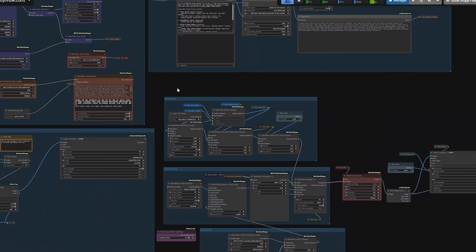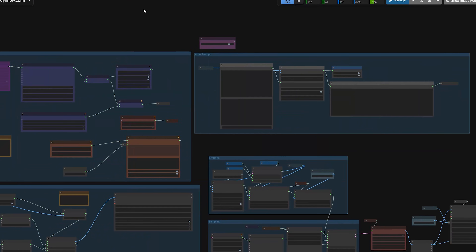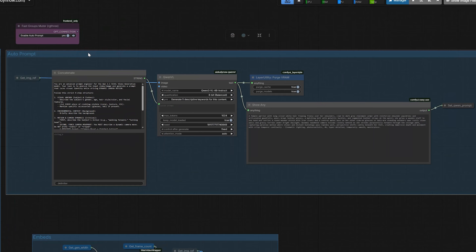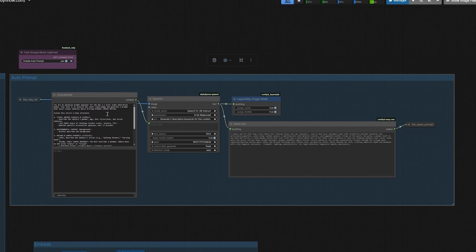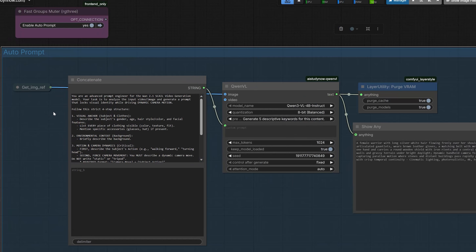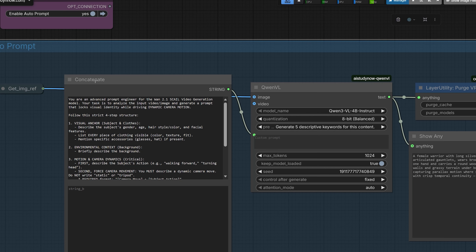Now let's talk about the workflow. Here you can see the workflow I just created. At the top you will see the CoinVL group. Instead of writing prompts by hand, I just set the CoinVL so it looks at your reference image and writes the prompt for you. You will see a string concatenate node connected to CoinVL. I just wrote a base prompt focused on camera awareness, so it forces the AI to describe the motion and explicitly tell Wan 2.1 to move the camera.